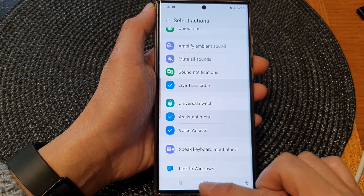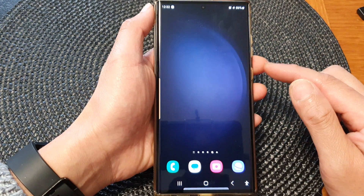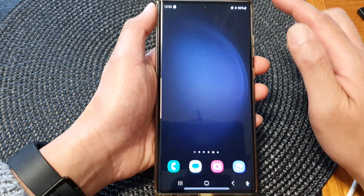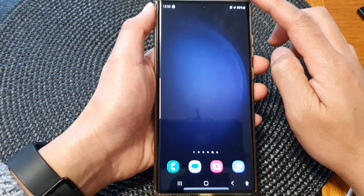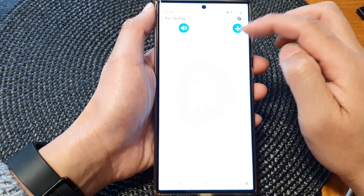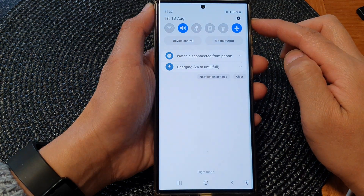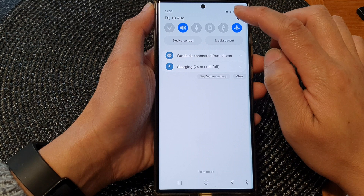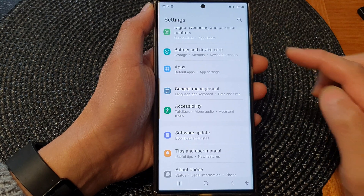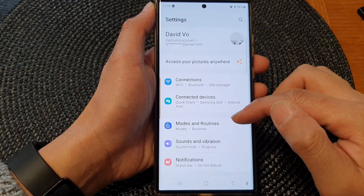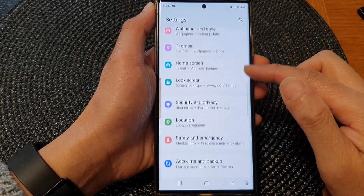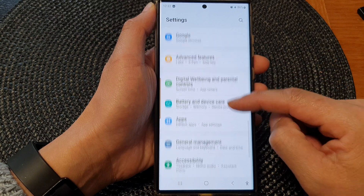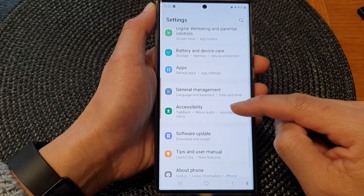First, tap on the home button to return back to the home screen. From the home screen, swipe down at the top, then tap on the settings icon. In the settings page, scroll down and then tap on Accessibility.